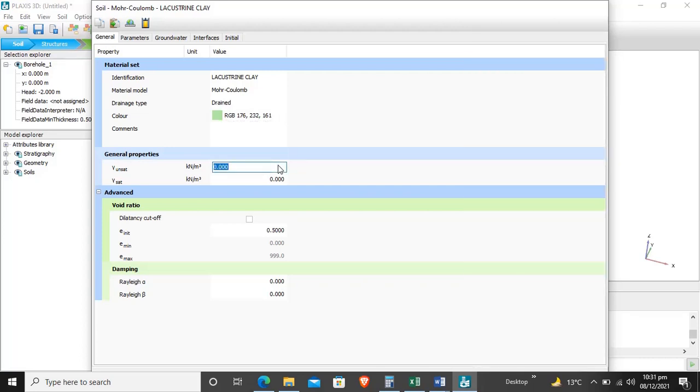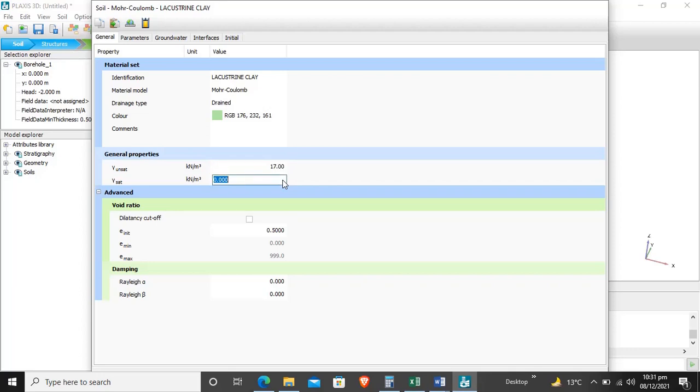Now for general properties, we will enter gamma unsaturated - unit weight of soil above the water level - and unit weight of soil below the water level. Gamma unsaturated is 17, and the unit weight below the water level is 18.